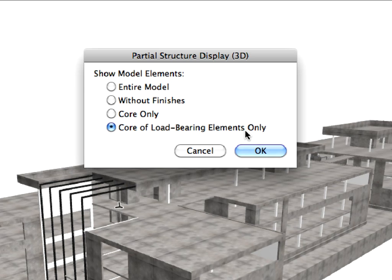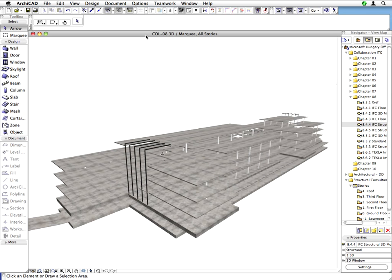Note that this is different from the Core Only option, which mostly affects composite and complex structures. Select the Core of Load Bearing elements only radio button and click OK to proceed. Walls disappear in the 3D window since their Structural Function is set to Non-Load Bearing.